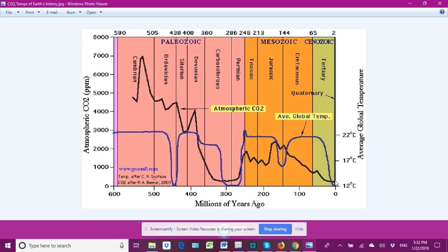I'll show you slides in a moment where we see the current trends in atmospheric CO2.